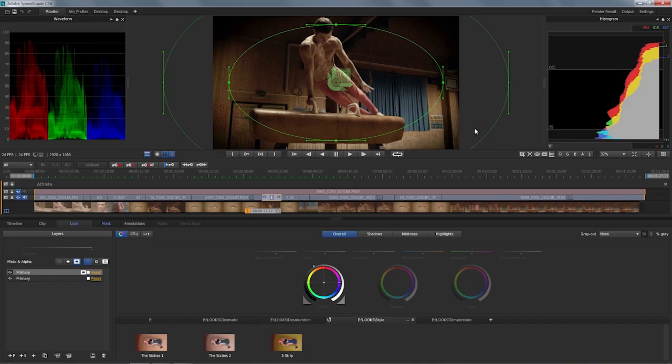In this video, we're going to take a look at the render output option in SpeedGrade CS6. The first thing you're always going to do is make sure you render exactly the part of the project that you would like in the final output.